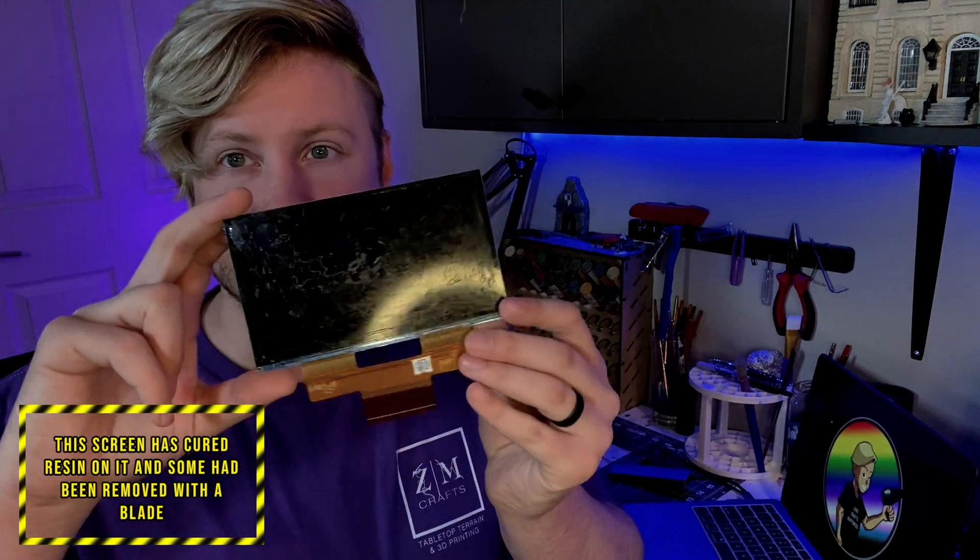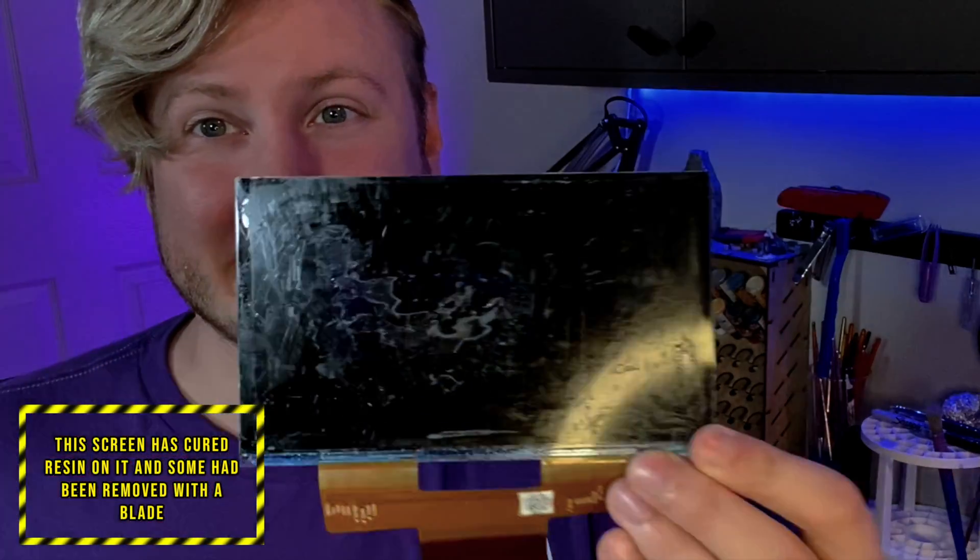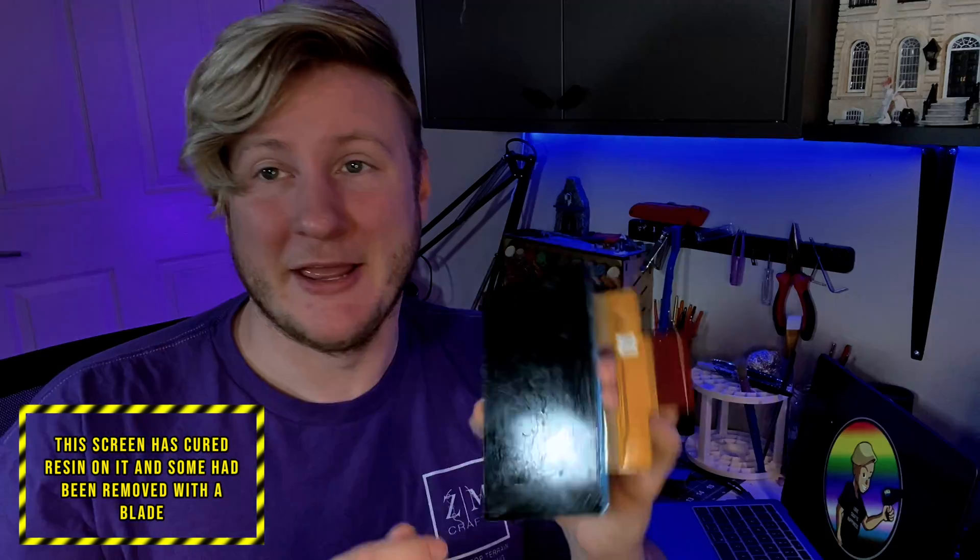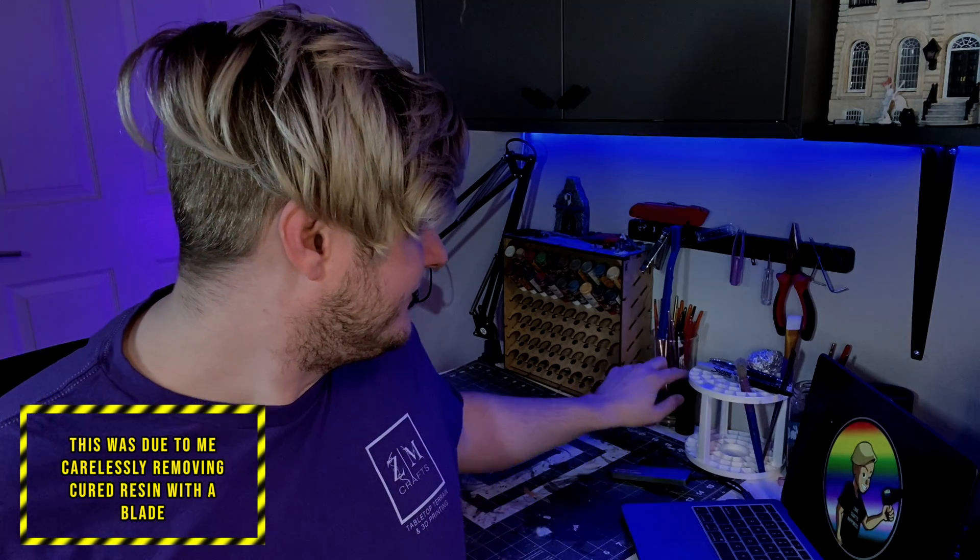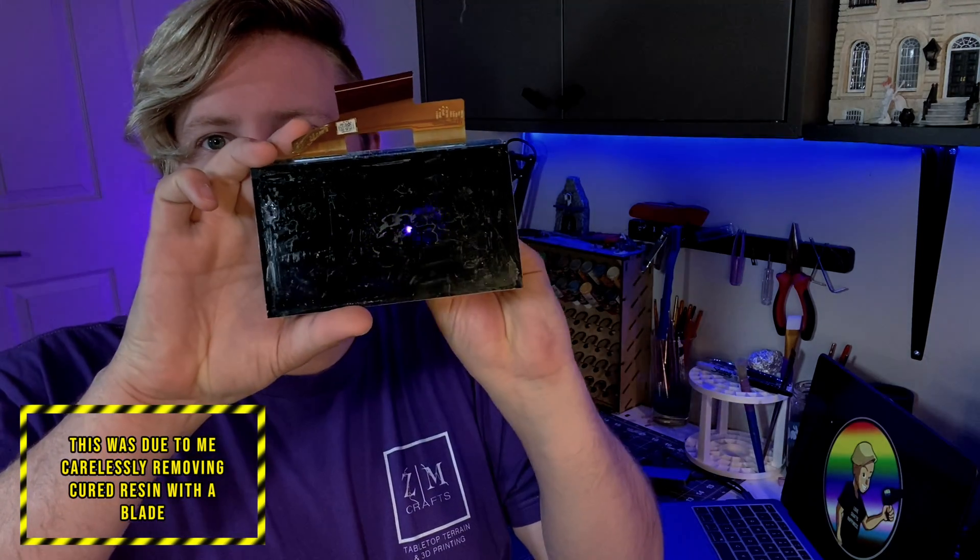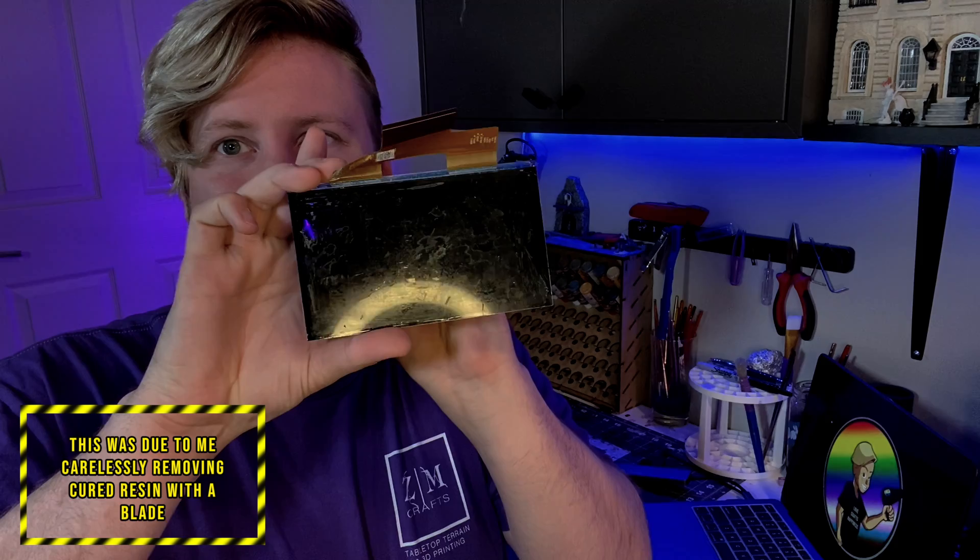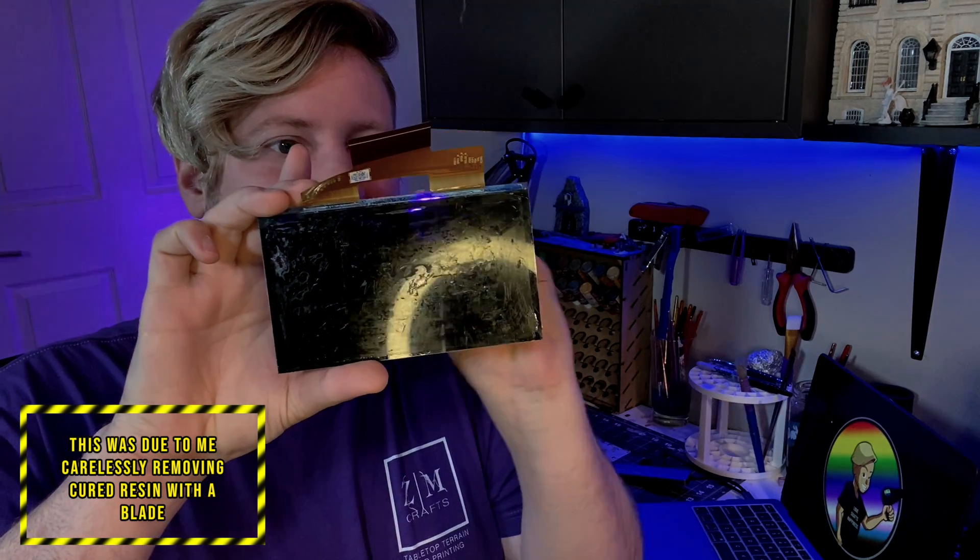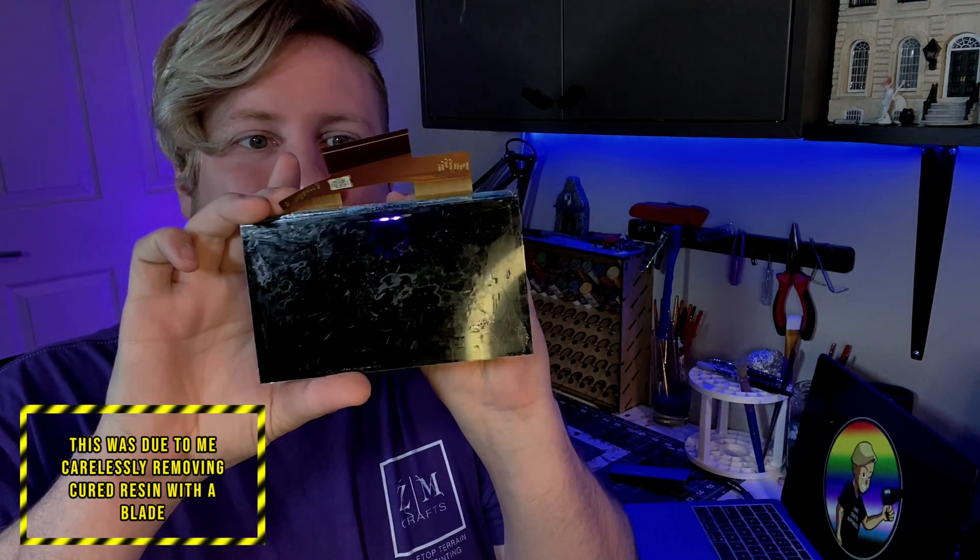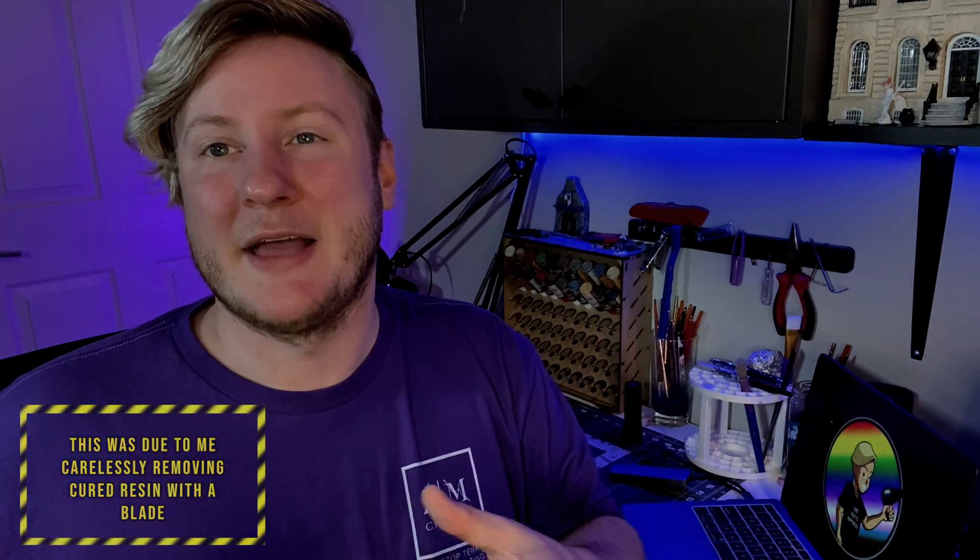I have a Phrozen Sonic Mini 4K. This is my screen. You don't want your screen to ever look like this. I'm going to show you how to avoid this and how to replace this screen because this is now unusable. There are holes in it. You can see through it. See, you can see that light through there. You don't want to see that when this is off. That means there is damage to that screen. I'm going to show you how to fix this and avoid having this happen. Alright? If you're interested, join me. If not, see ya!